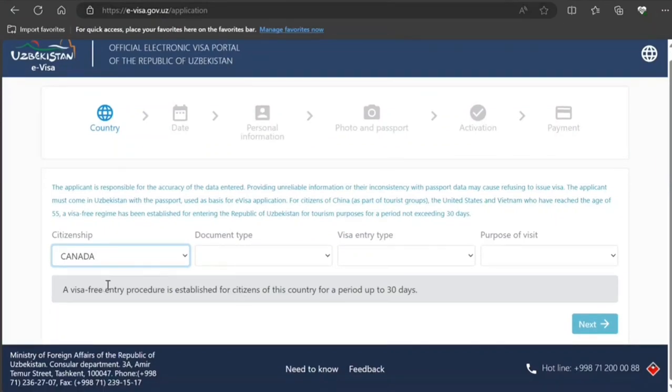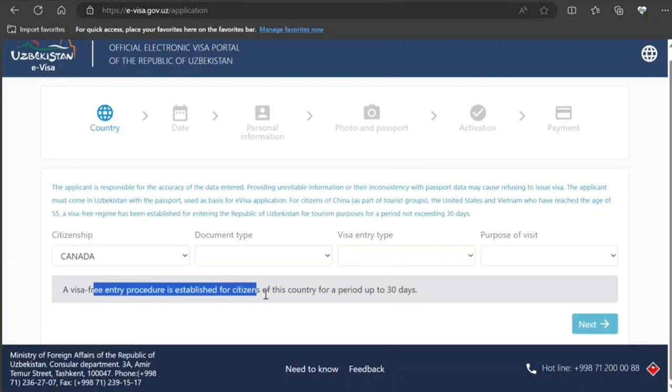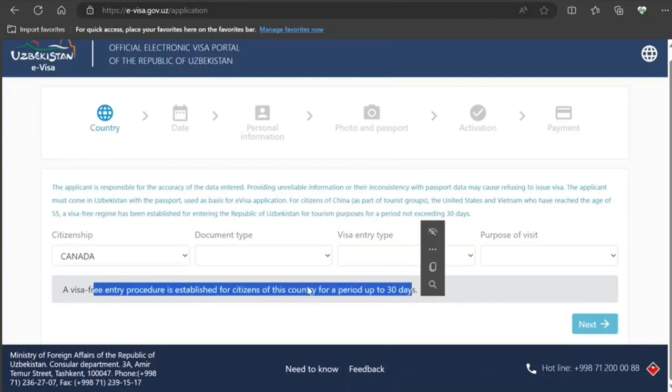For current citizens it's not required because you can stay up to 30 days. I'll just change it to...